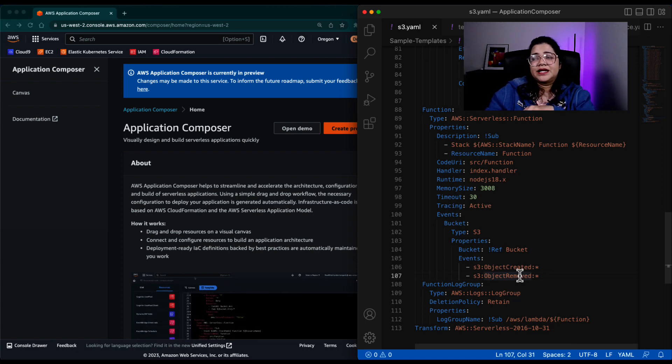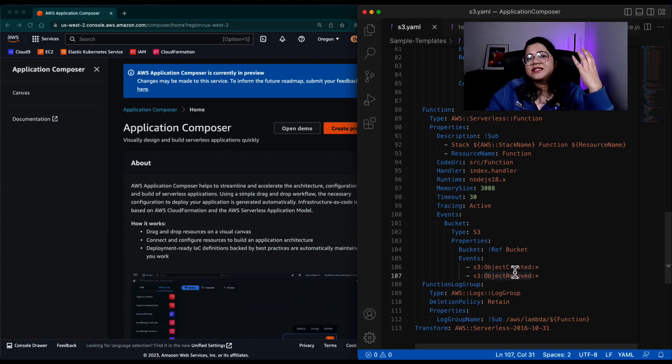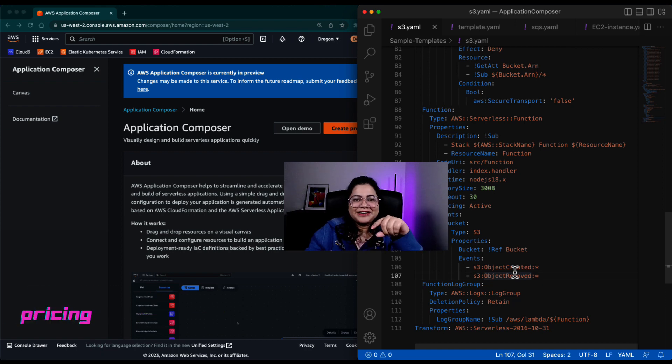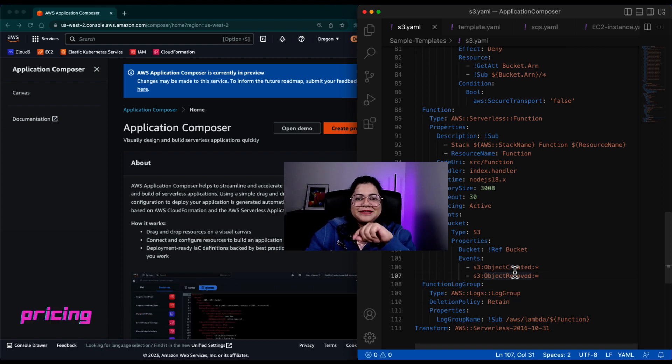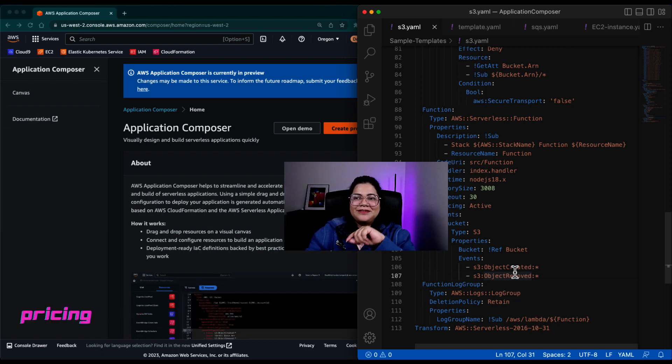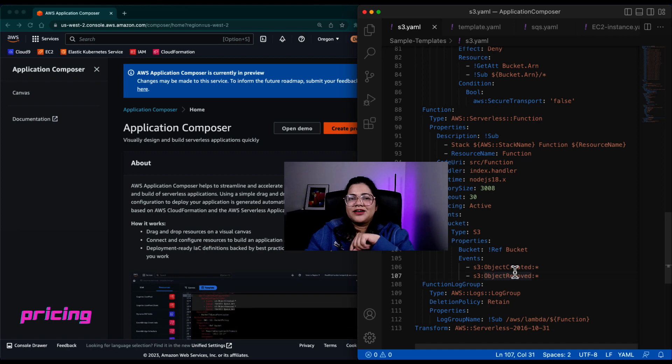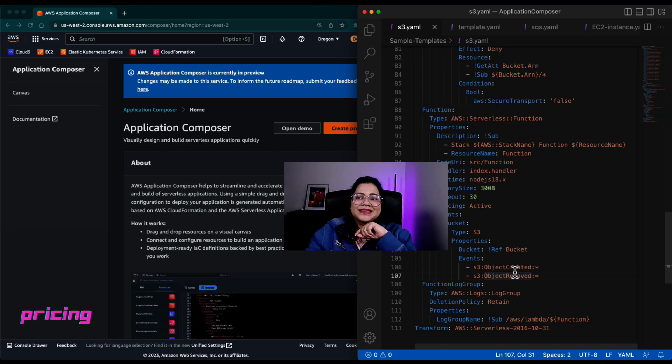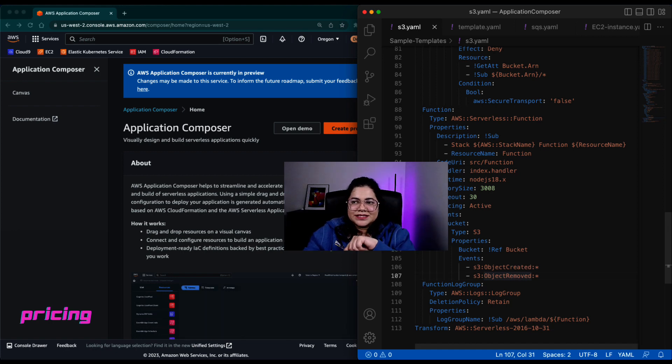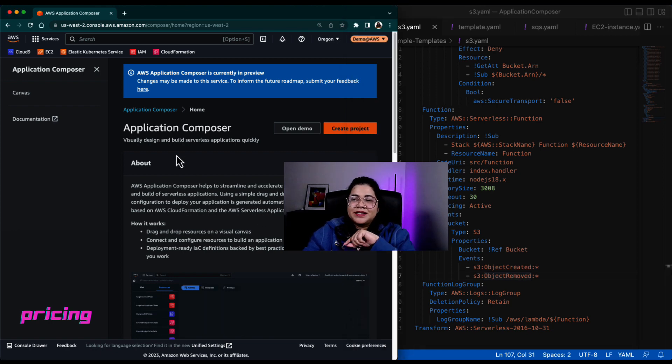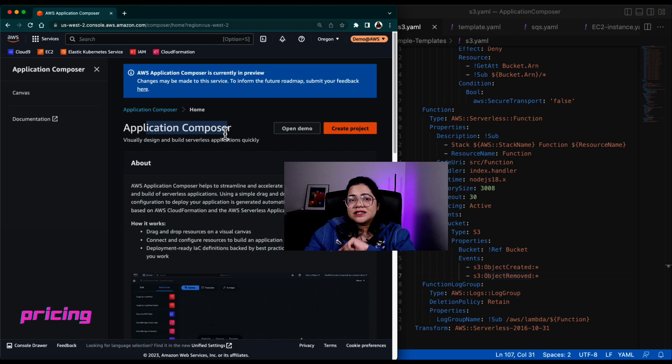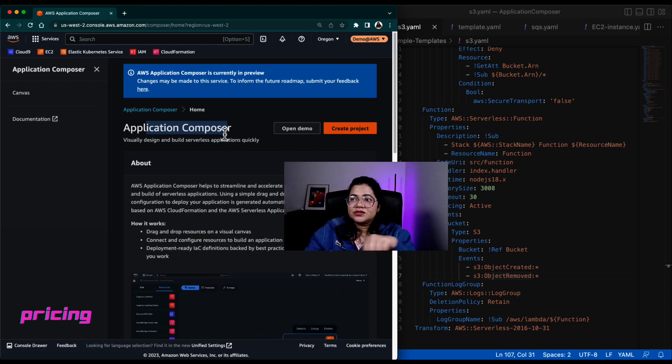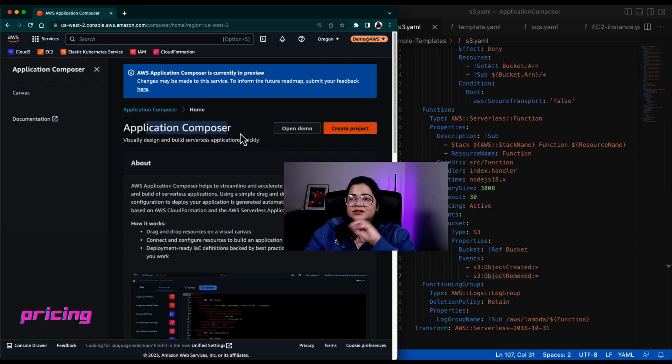And before I go, I always mention pricing on all the different tools that I'm trying out. So with this service, the AWS Application Composer, the service itself is free. So for creating the canvas, creating the projects in Application Composer, that is free.